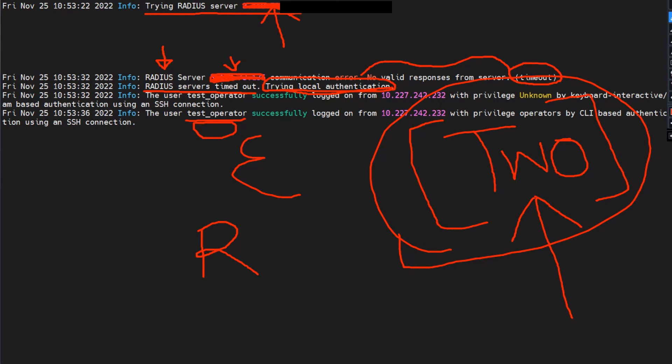To sum it up: for external authentication, if your RADIUS server times out, it will fall back to local authentication as shown in the logs. Thank you — if you're new to the channel, please subscribe. If you have questions or want videos on LDAP or other topics, let me know in the comments. Have a great day, goodbye!